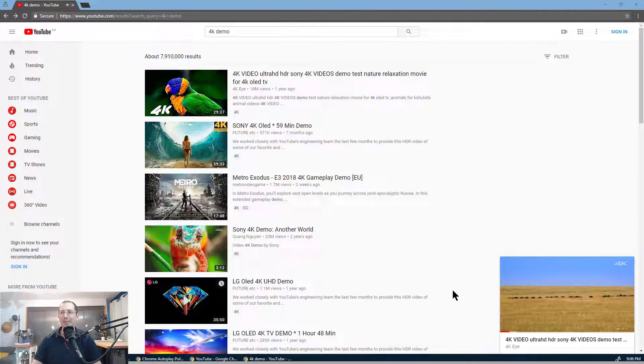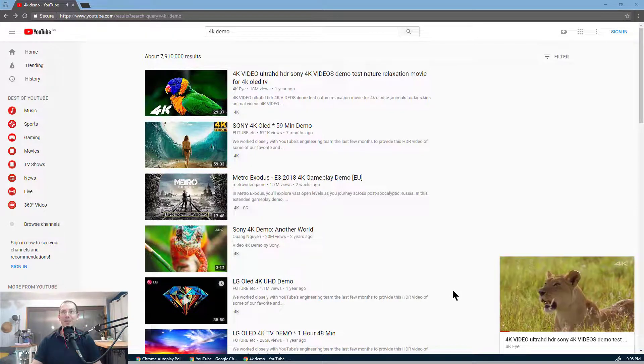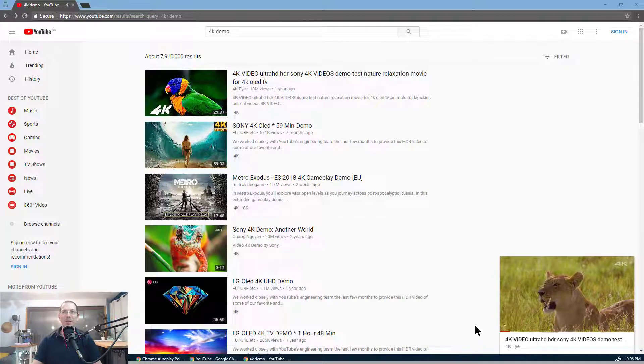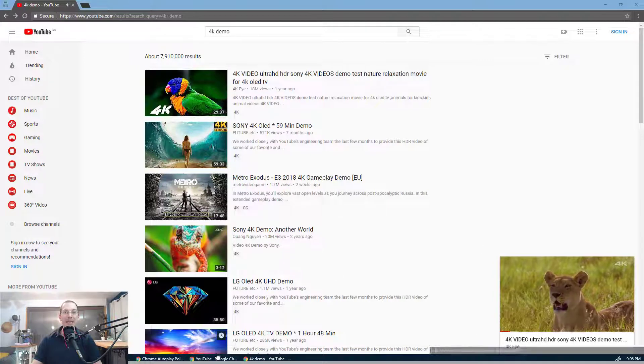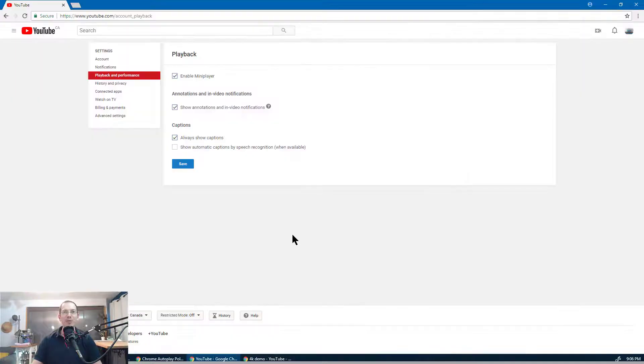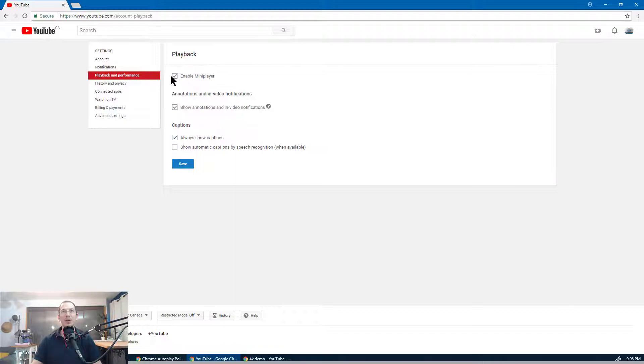I believe they're really trialing. Some people wanted to disable it and it is possible through the settings, playback and performance, enable mini player.